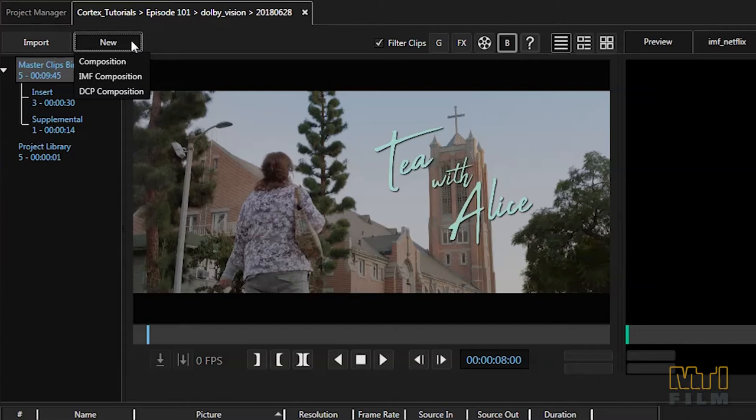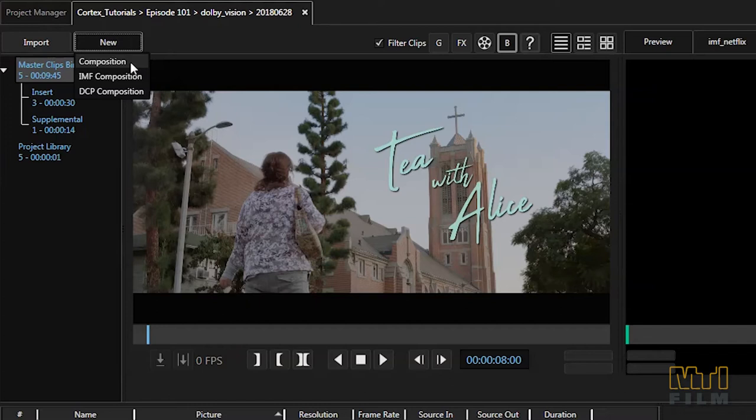Then create a new composition. It can be a standard composition or an IMF depending on your output requirement. For example, if you need a rec 709 ProRes for the mix stage, you'll just need to create a standard composition as opposed to an IMF.